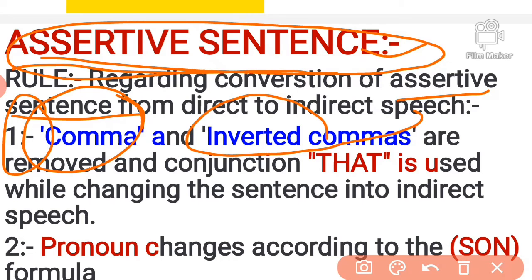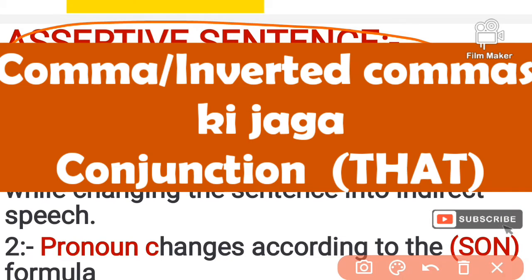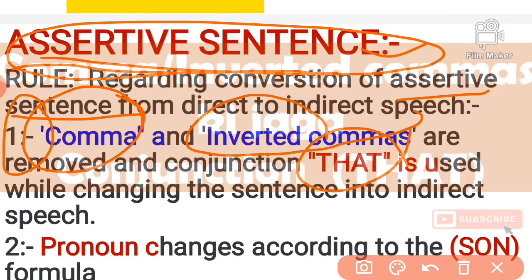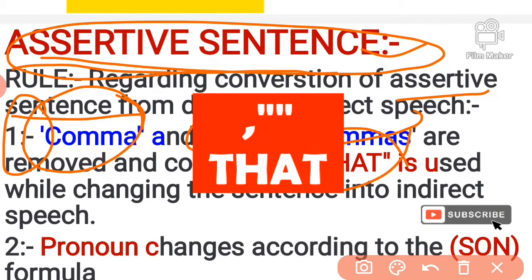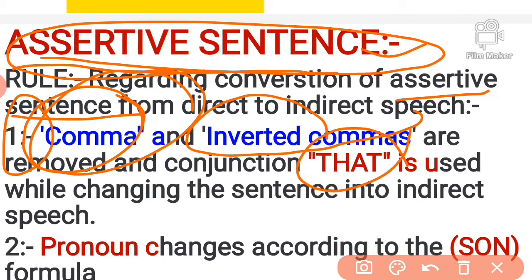So the first rule: in assertive sentences, in place of the comma and inverted comma, we use the conjunction 'that'. In direct and indirect speech, in front of the comma and inverted comma, we use 'that'.